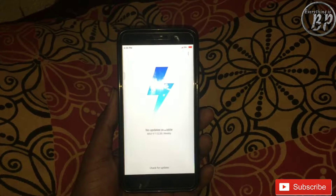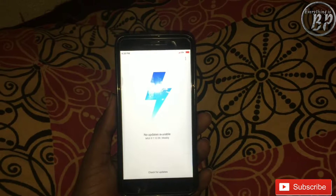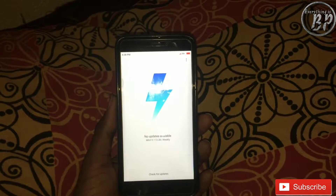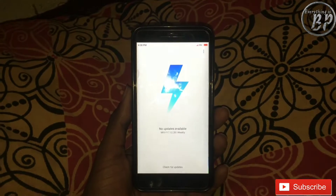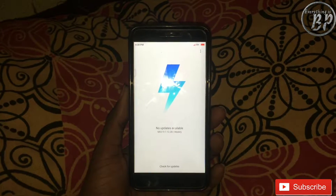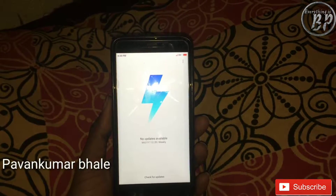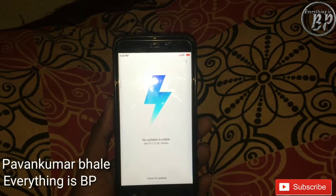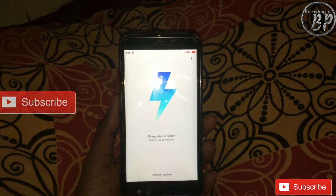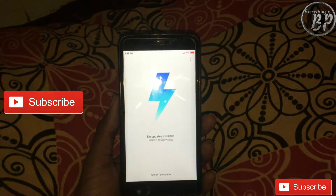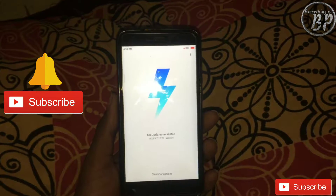What is lock home screen layout on MIUI 9? Welcome friends, my name is Panu Kumar Bharia and you are watching Everything's BP YouTube channel. Please subscribe to my channel and press the bell icon for latest news. So let's start.